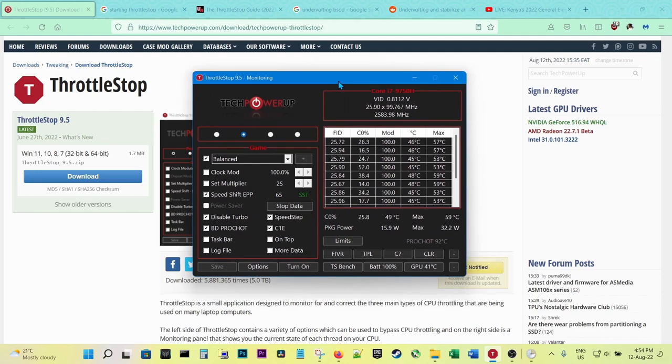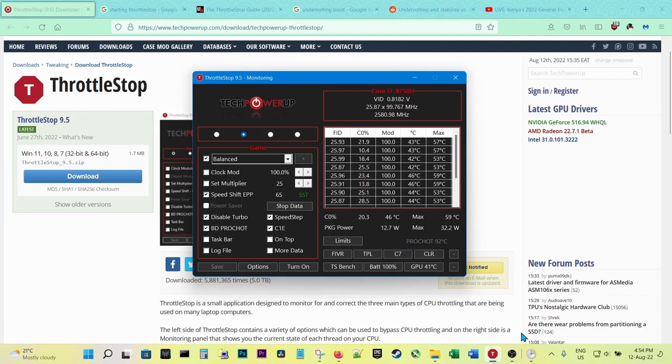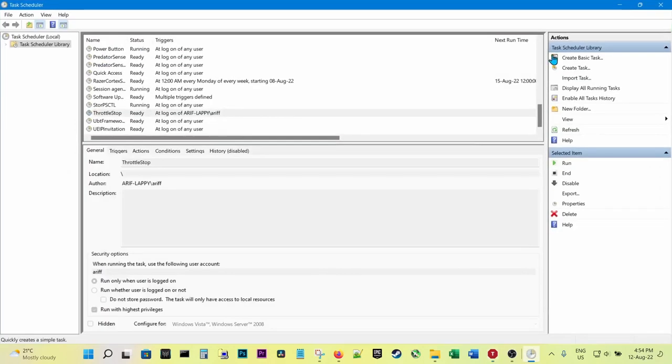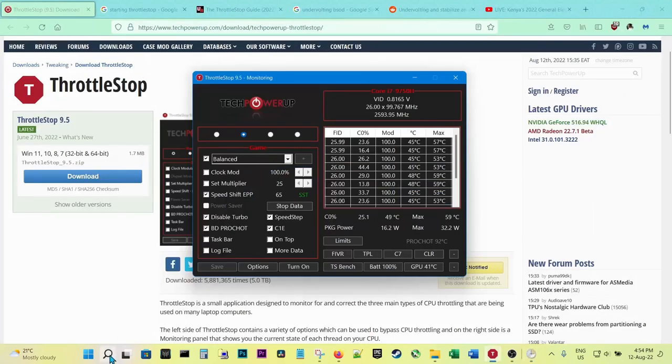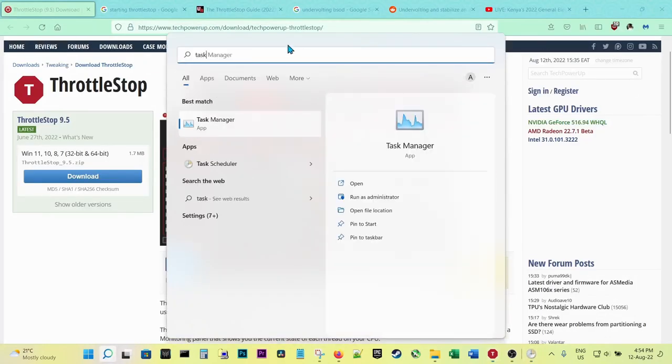By default, there is no option in ThrottleStop to automatically start up when Windows starts. For that, you need to use Task Scheduler. So you just look for Task Scheduler.